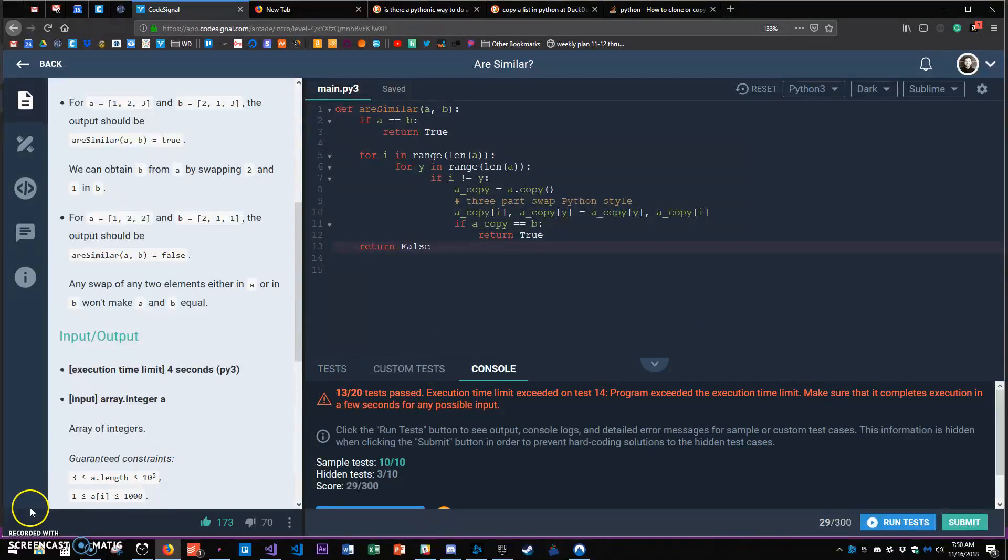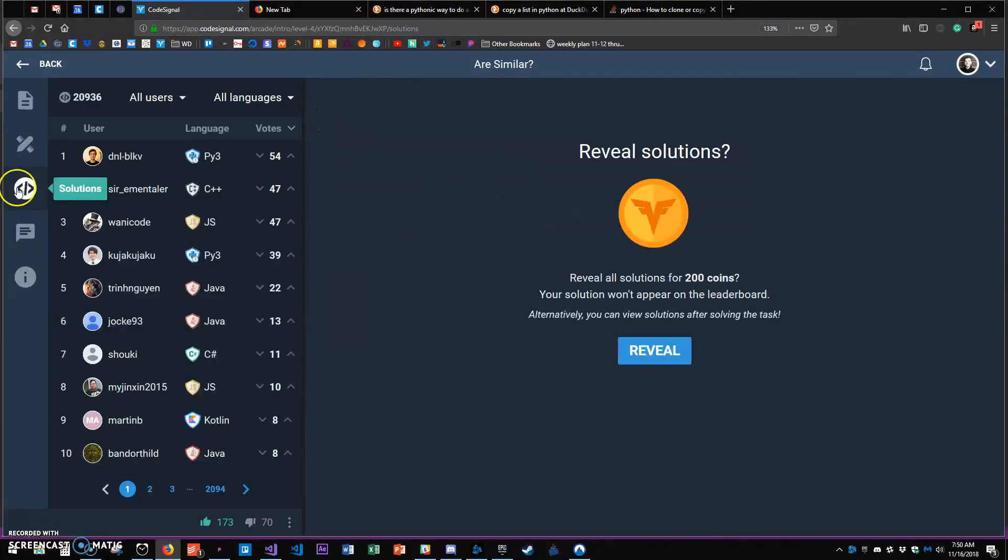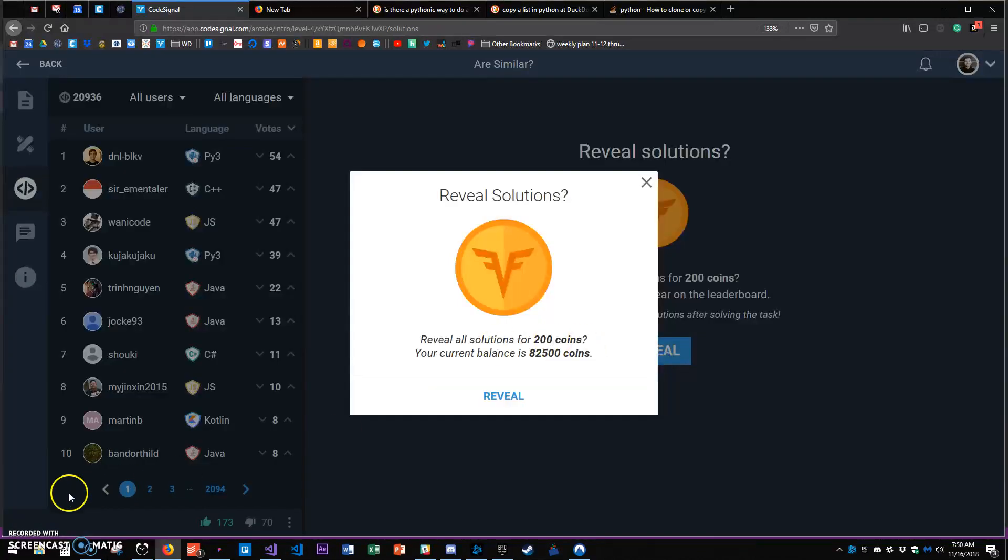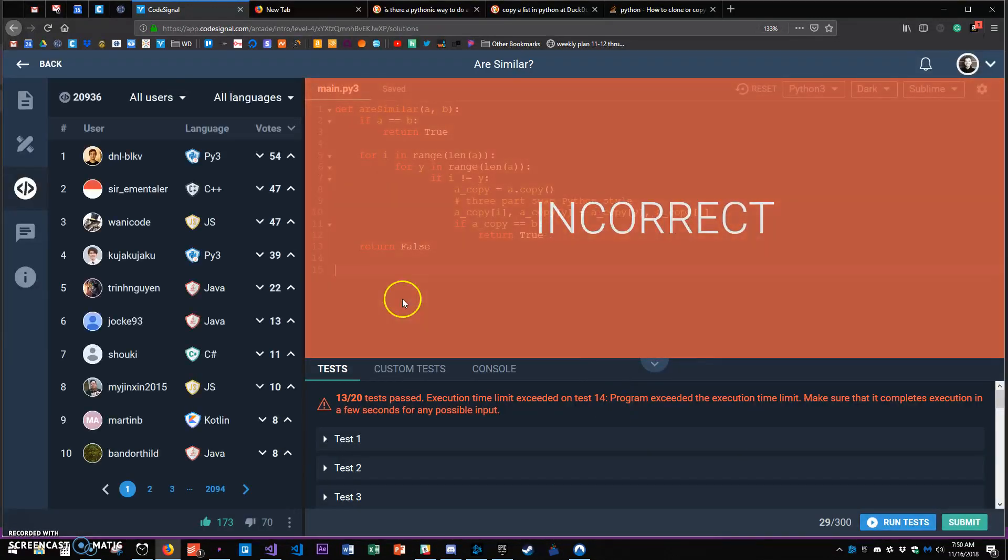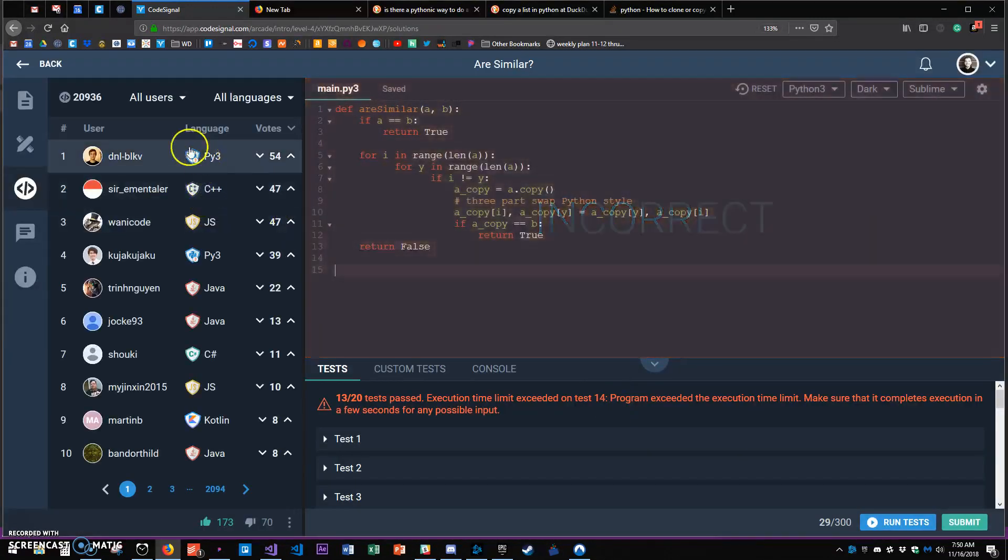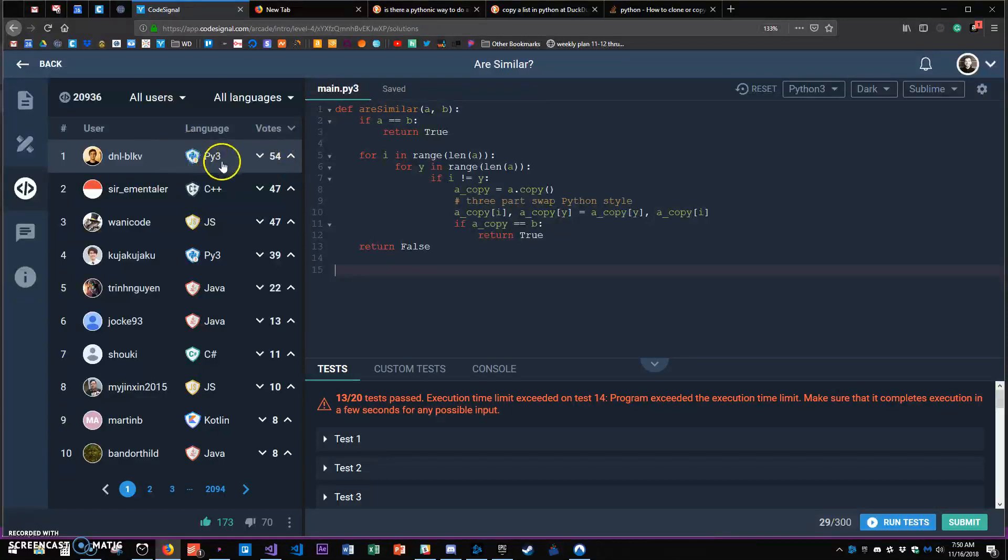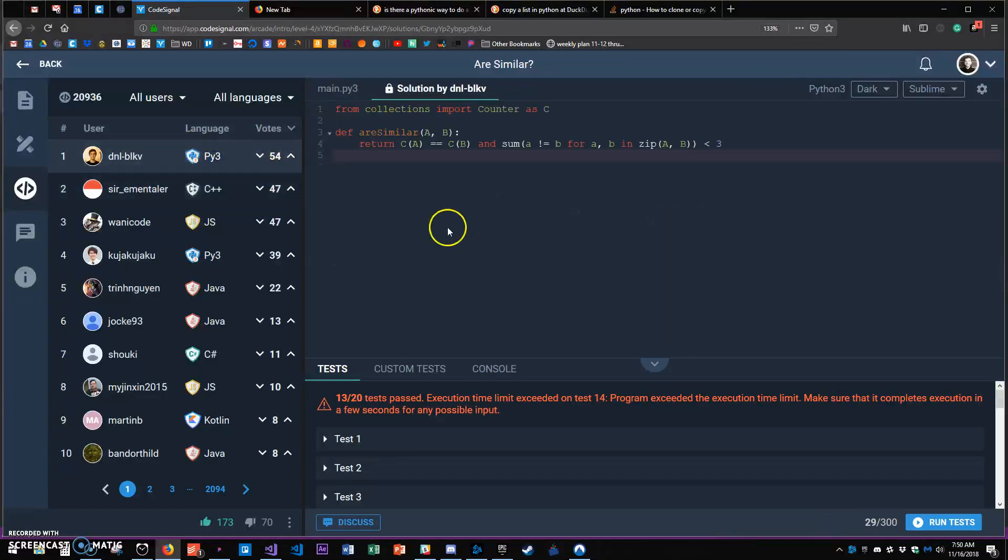You can go over to solutions and reveal it. I'm almost out of time on my recording. So let's look it up. Now I can see the most highly rated Python 3 answer.